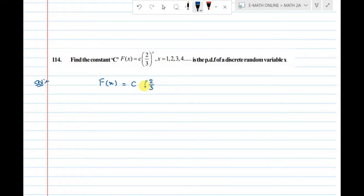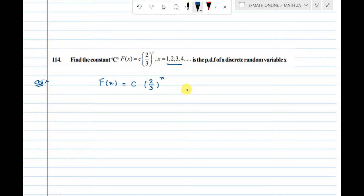The probability function is f(x) = c times (2/3)^x, where x ranges from 1 to infinity.